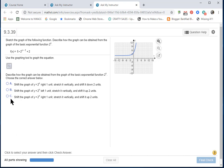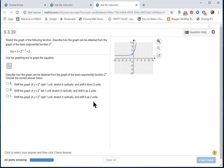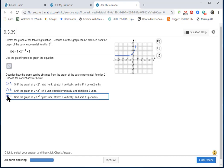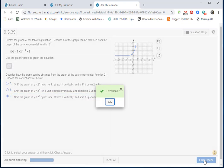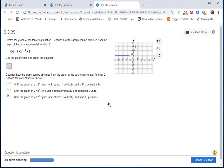Option C: Shift the graph of y equals 2^x right one unit, stretch it vertically, and shift it up two units. That's exactly what we did. So I'll click on C and check my answer. Bingo! We did the whole thing correctly. Talk to you soon!